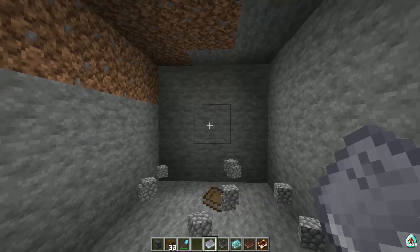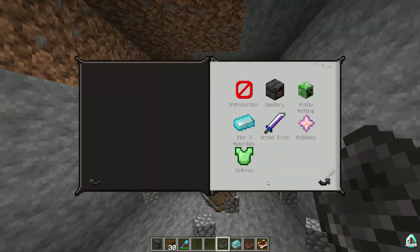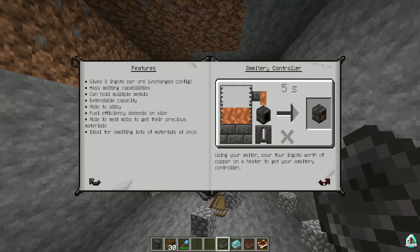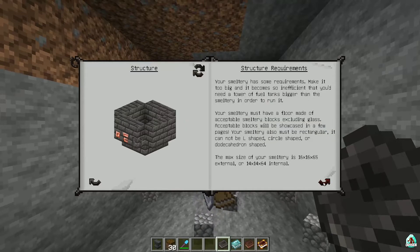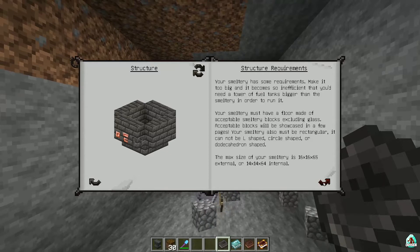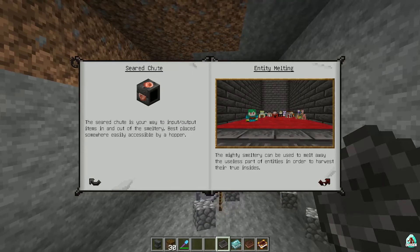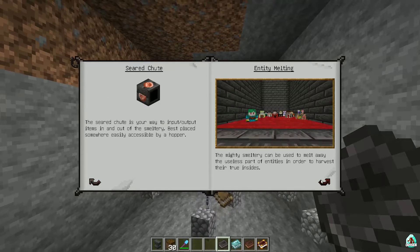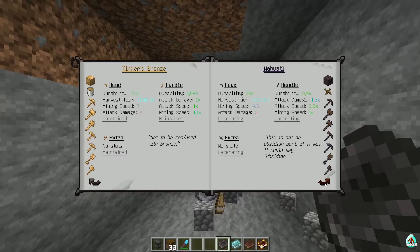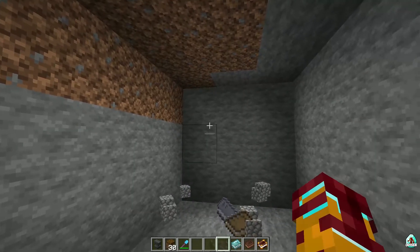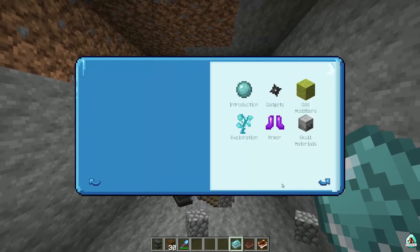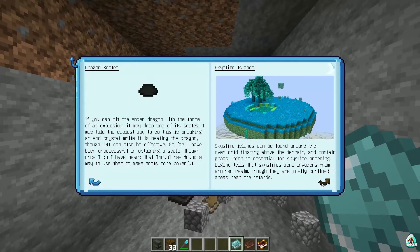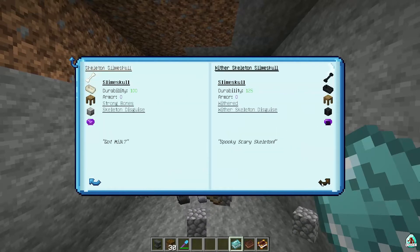Mighty Smelting. Smeltery controller — structural. The smeltery works totally the same manner as in the previous version, if I see correctly. Entity melting — it is so cute. Tinkering and gadgetry, oh my god. That's why we waited for this version of Tinker's Construct so long.